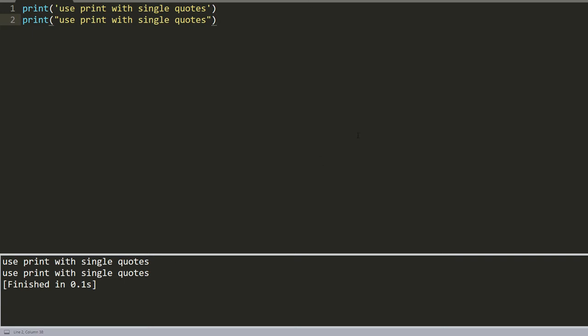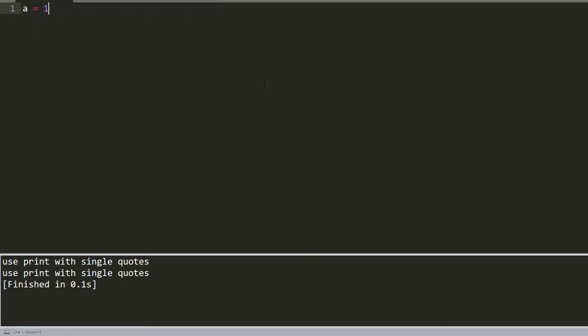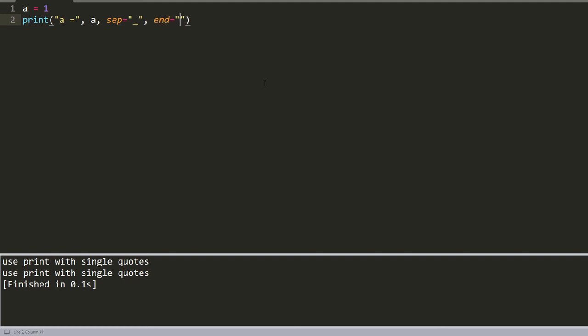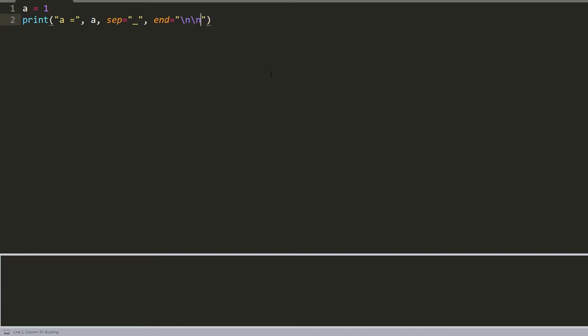For example, if we write like this—a equals one—our value will be a, the separator will be the underscore, and the end parameter will be double newline. We build it and receive the result: a equals one with the separator of underscore and one additional new line.